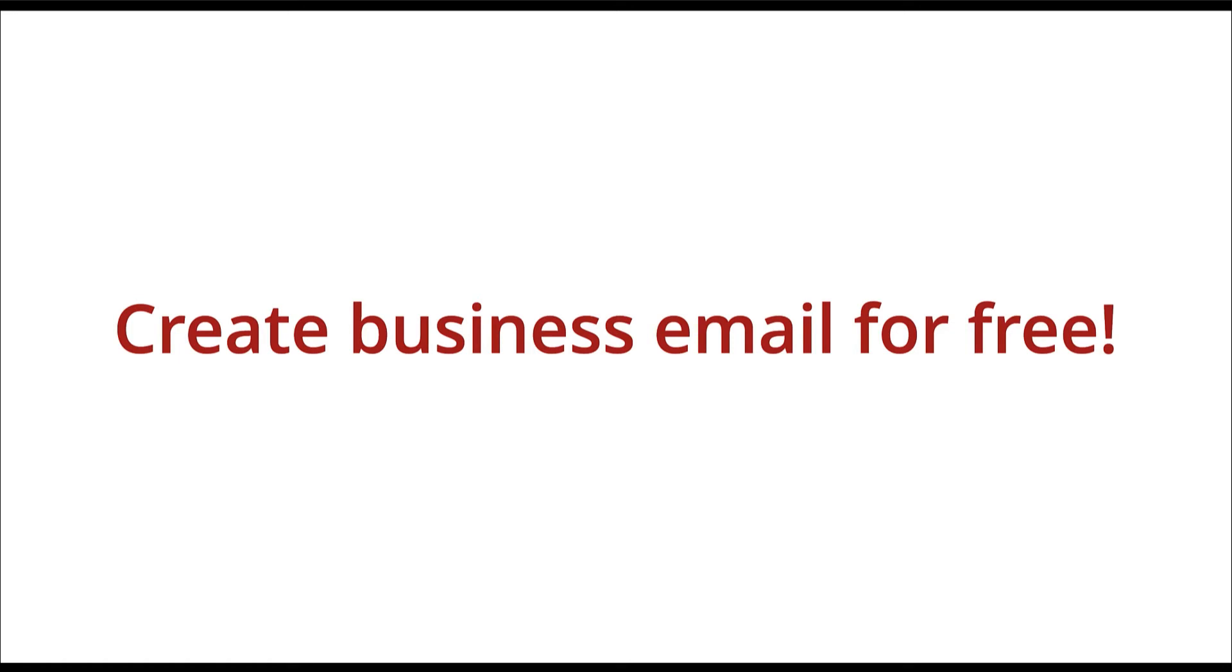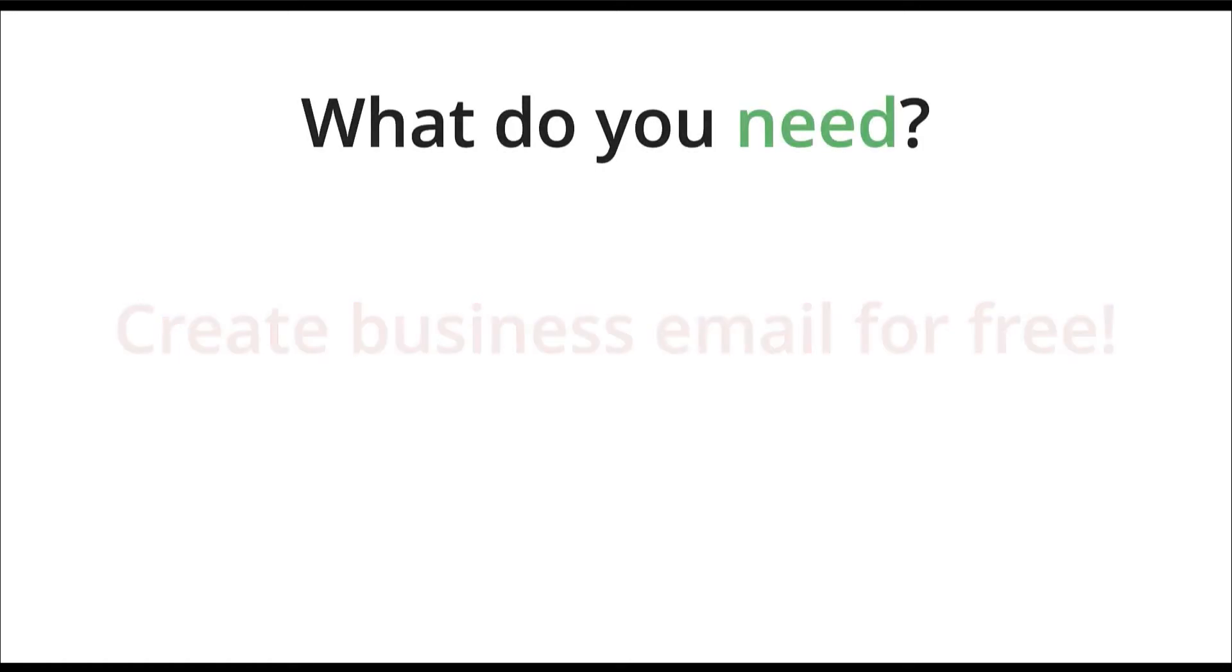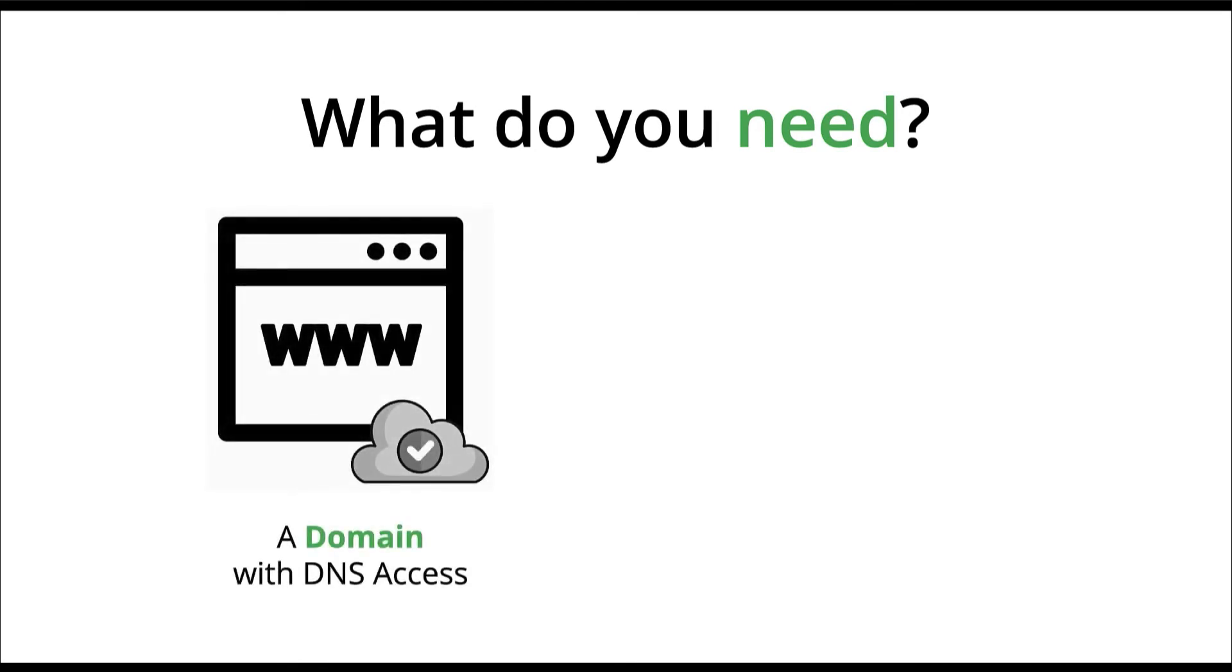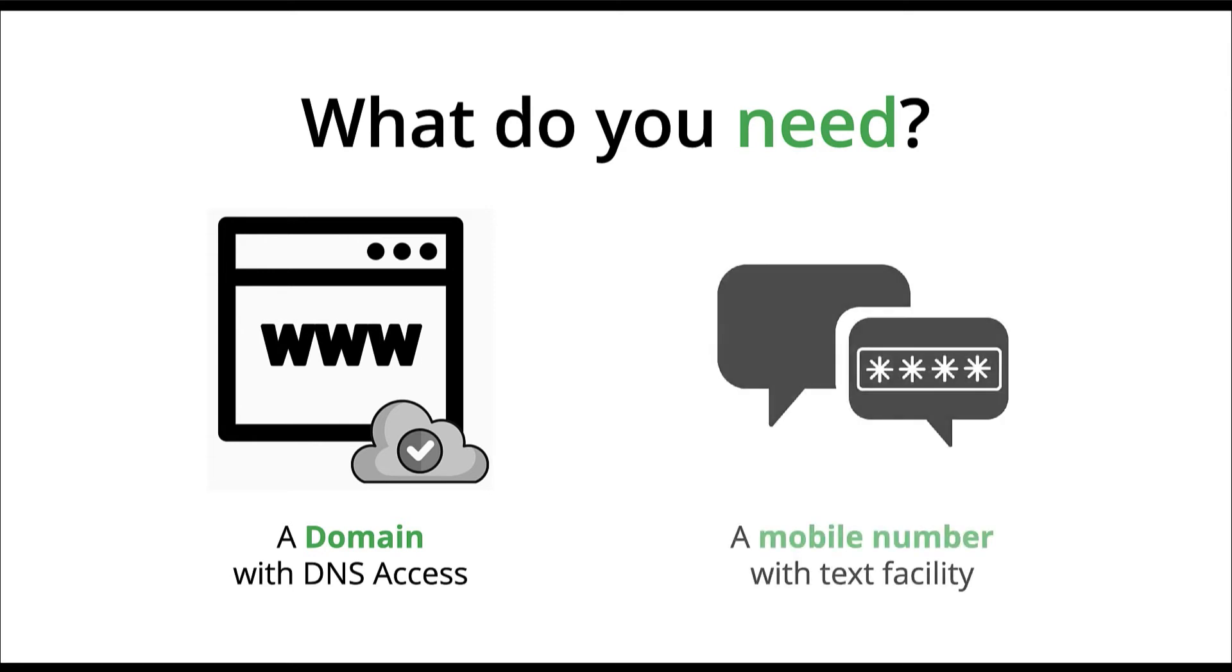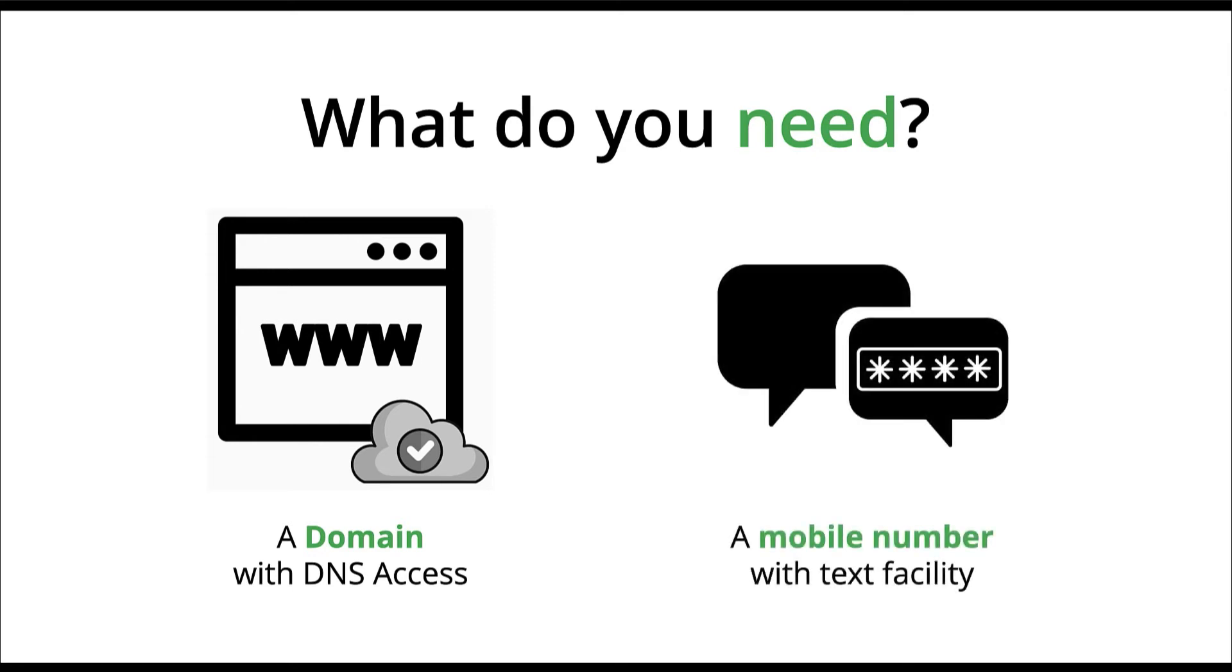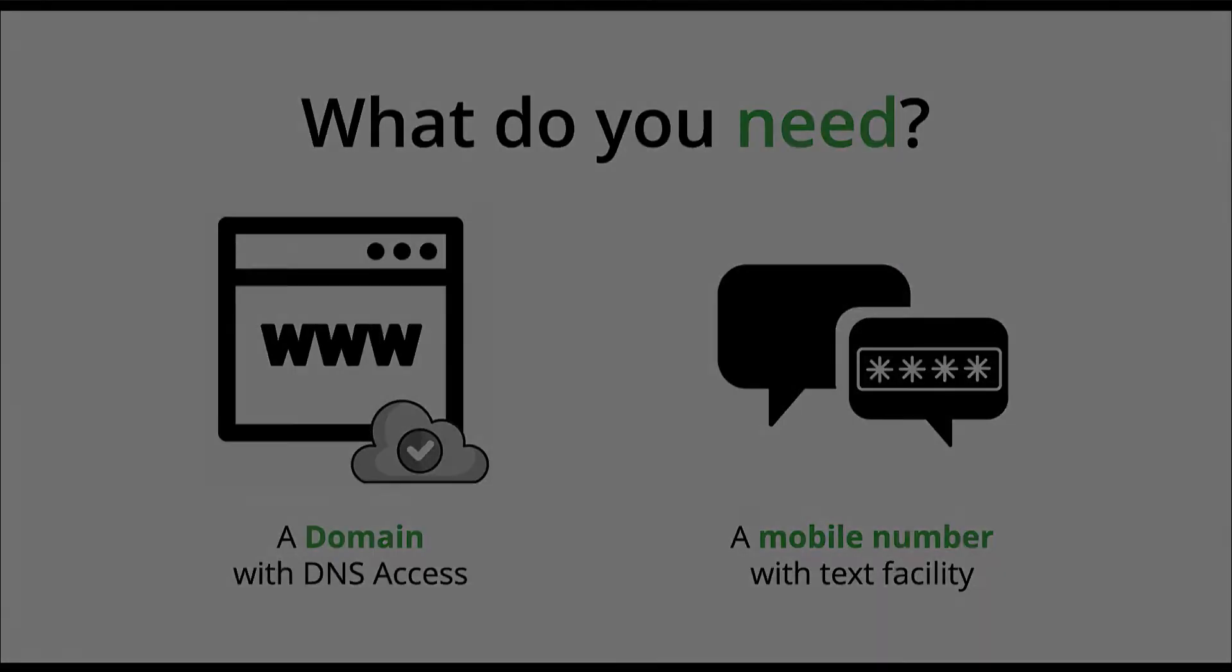To configure a business email account, you will need a domain. This domain will help you get a unique yourname@yourcompany.com email address. You will also need a mobile number that can receive text messages.